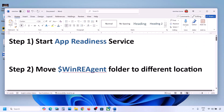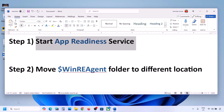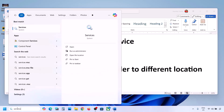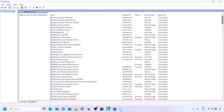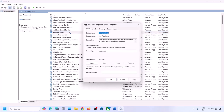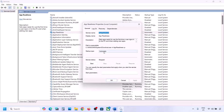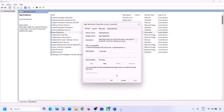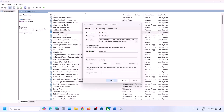The first step is to start the App Readiness service. For this, type 'services' in the Windows search box and then click on Services. Over here you can see App Readiness — make a double click on it and then set the startup type to Automatic. Click on Apply, click on Start if highlighted, and then click OK.